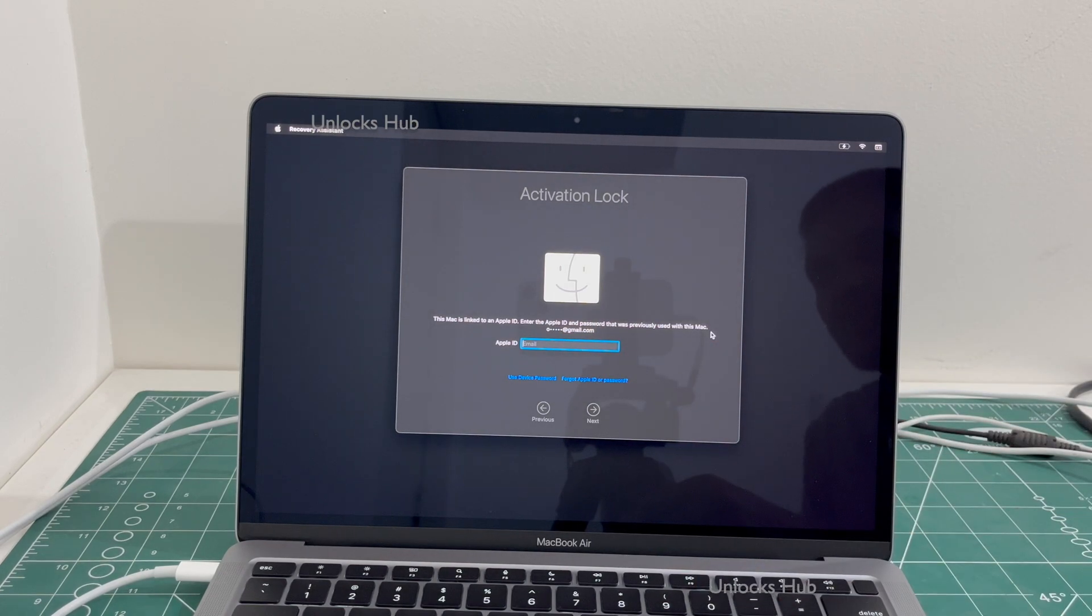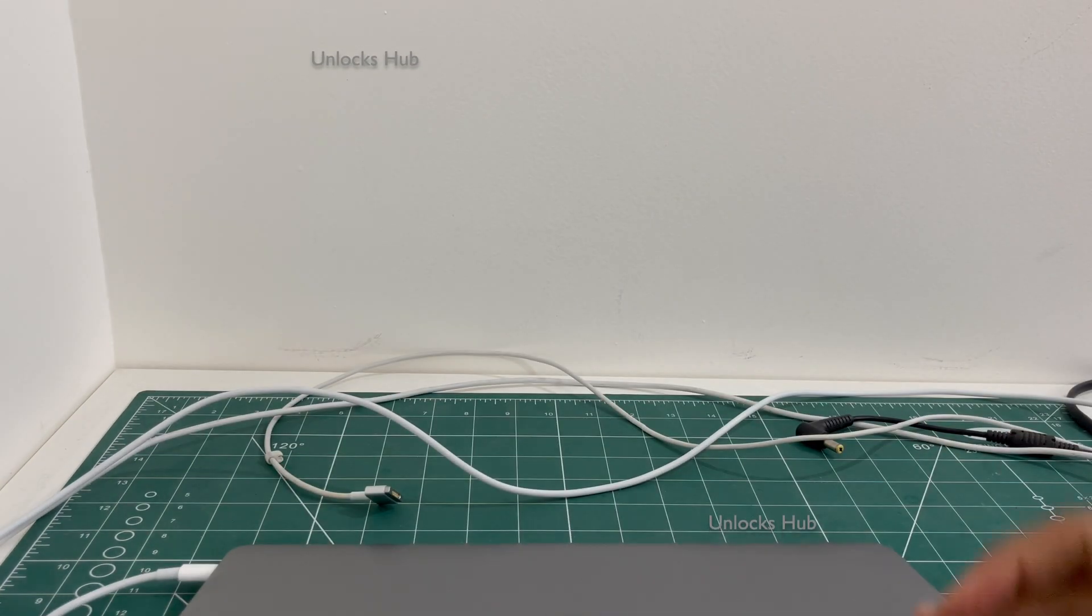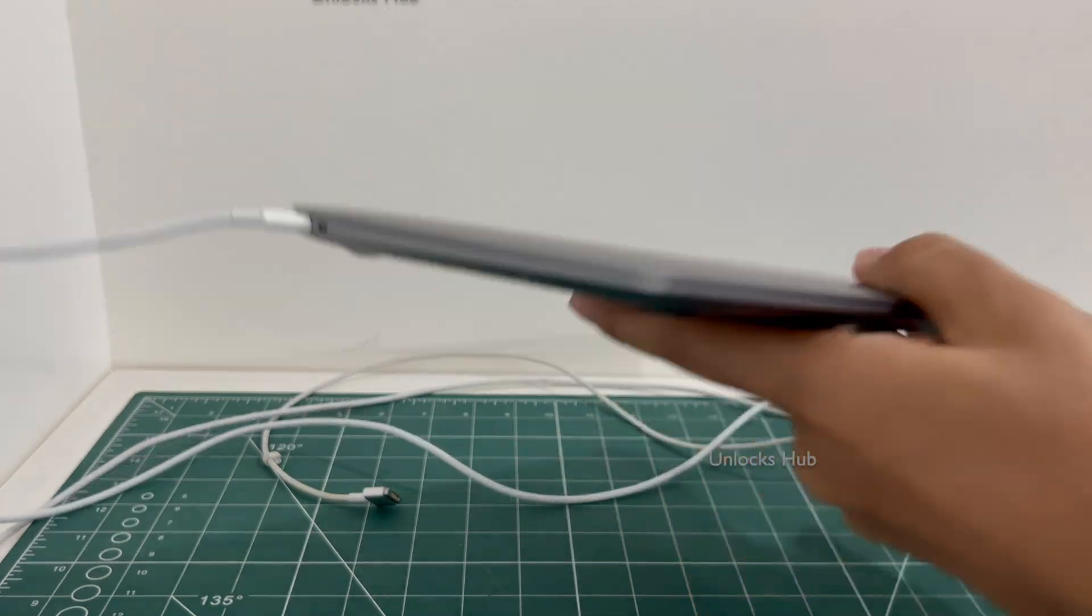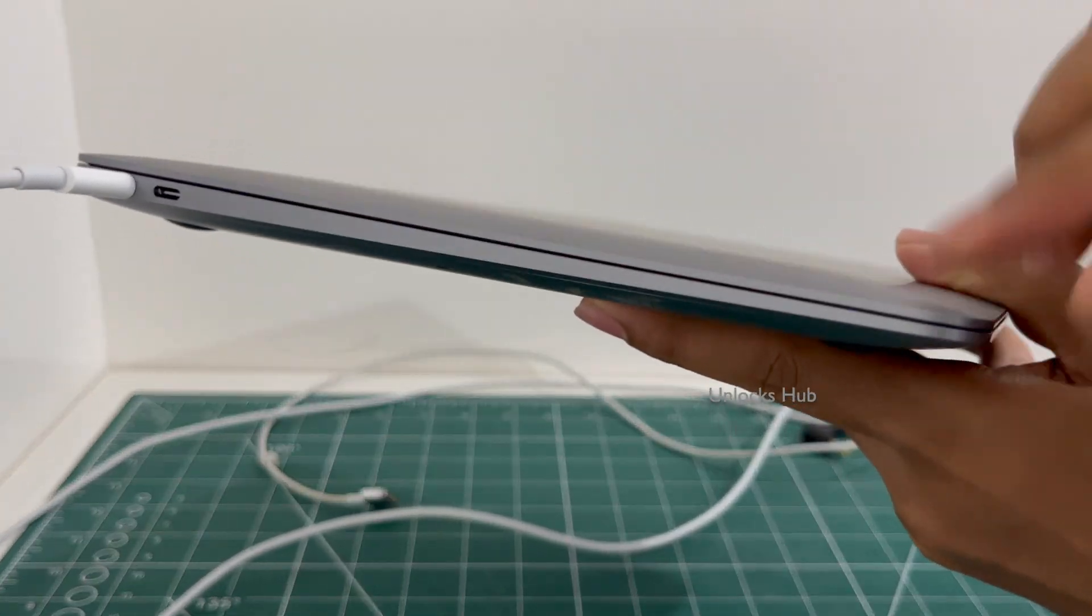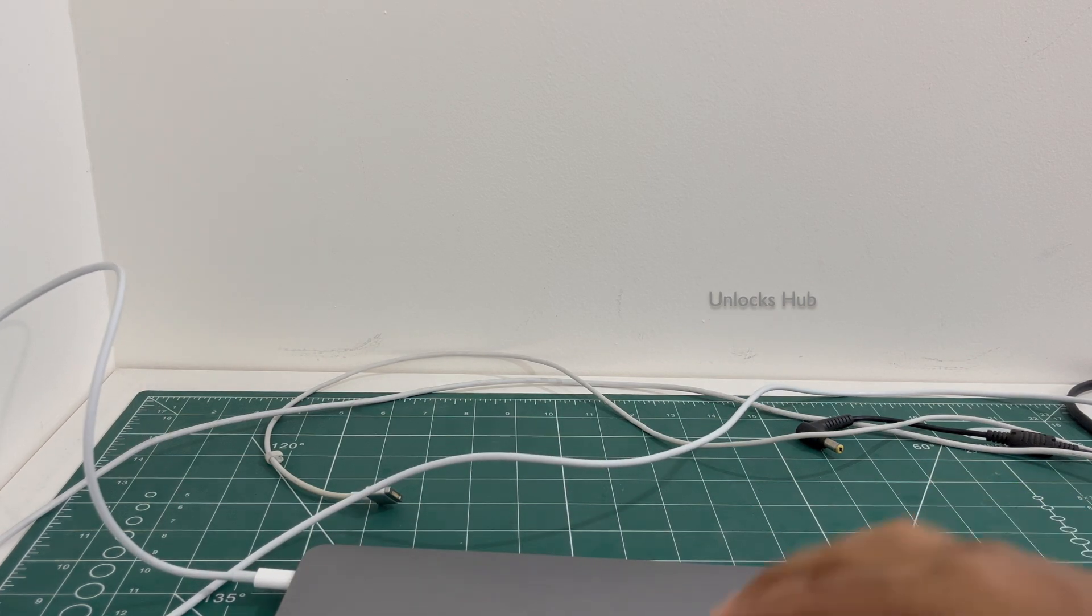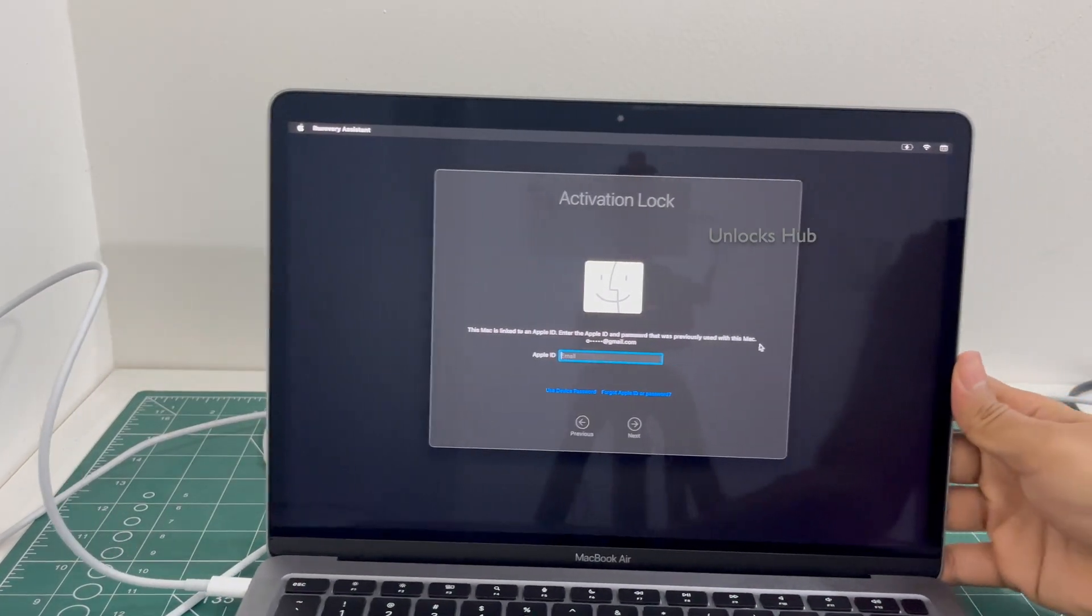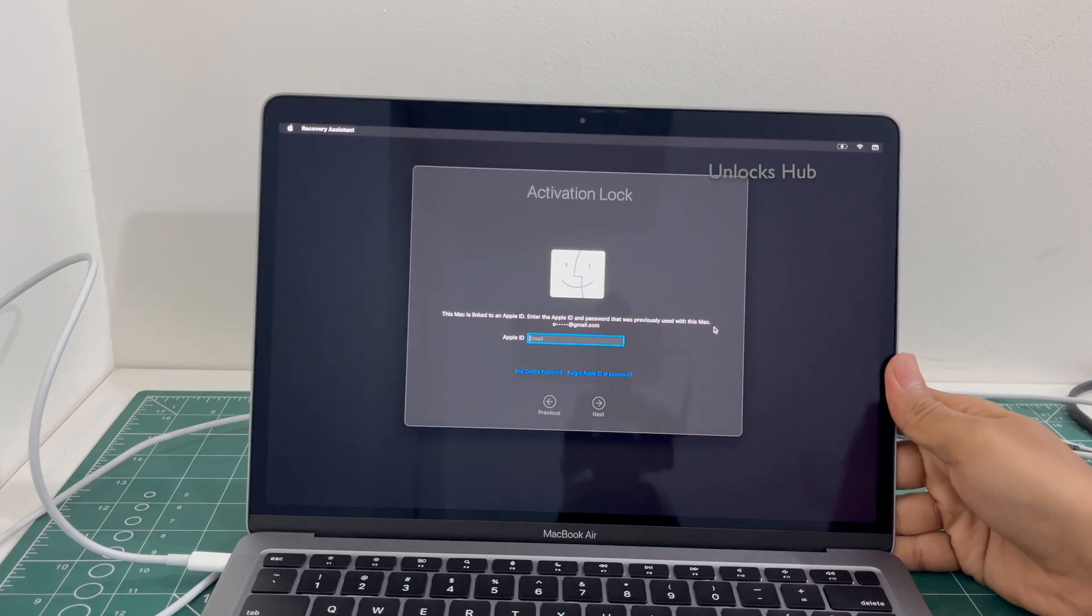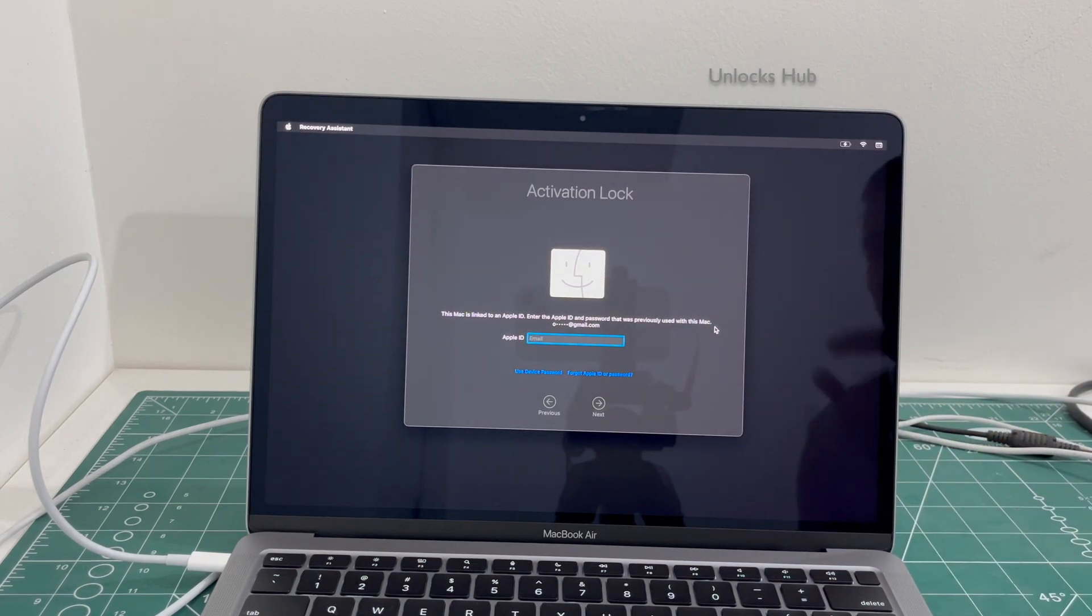This is a MacBook Air M1 which came with a slim design. This is the last model with a slim design variant and this MacBook Air M1 is currently iCloud activation locked. I'll be showing you how to remove the iCloud lock or activation lock using the Unlocks Hub USB configurator files.